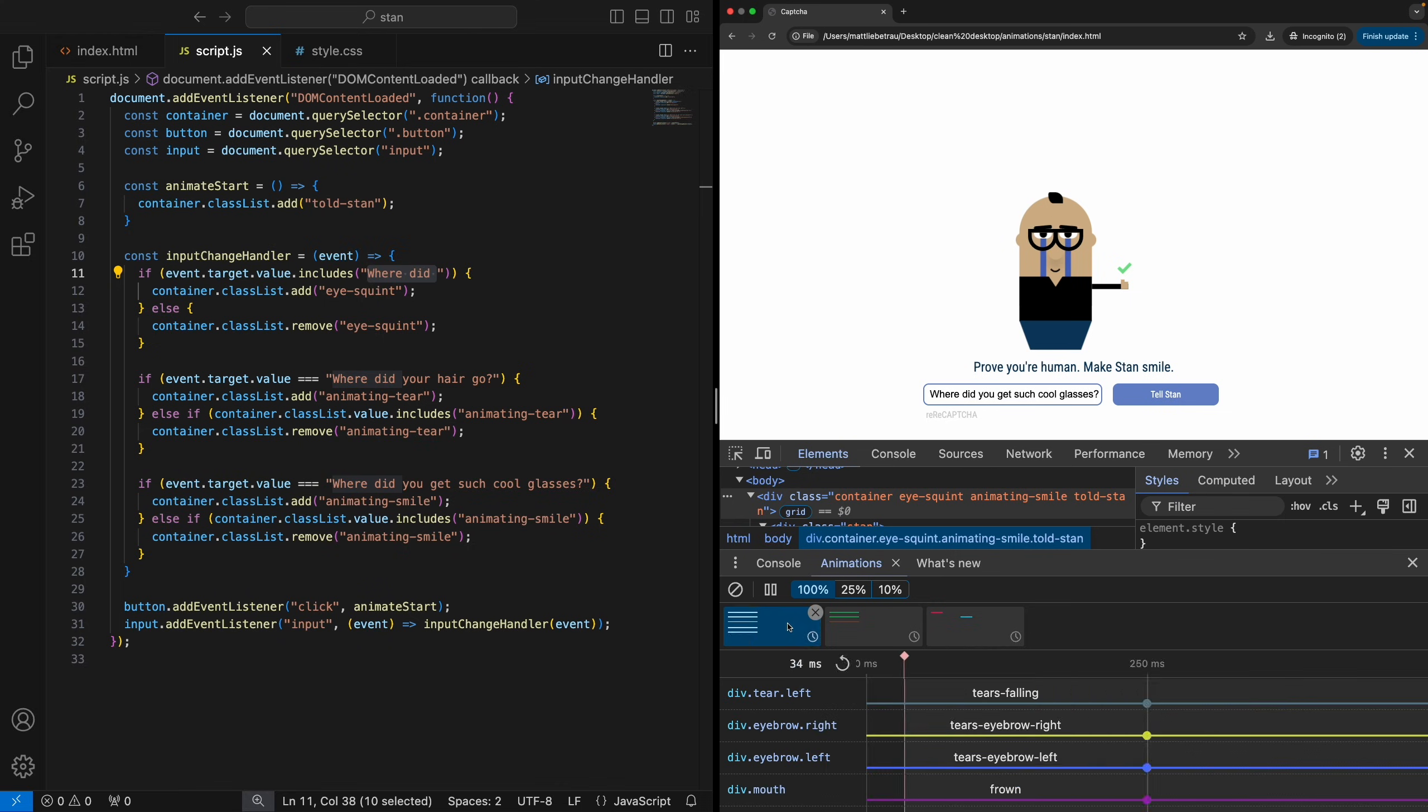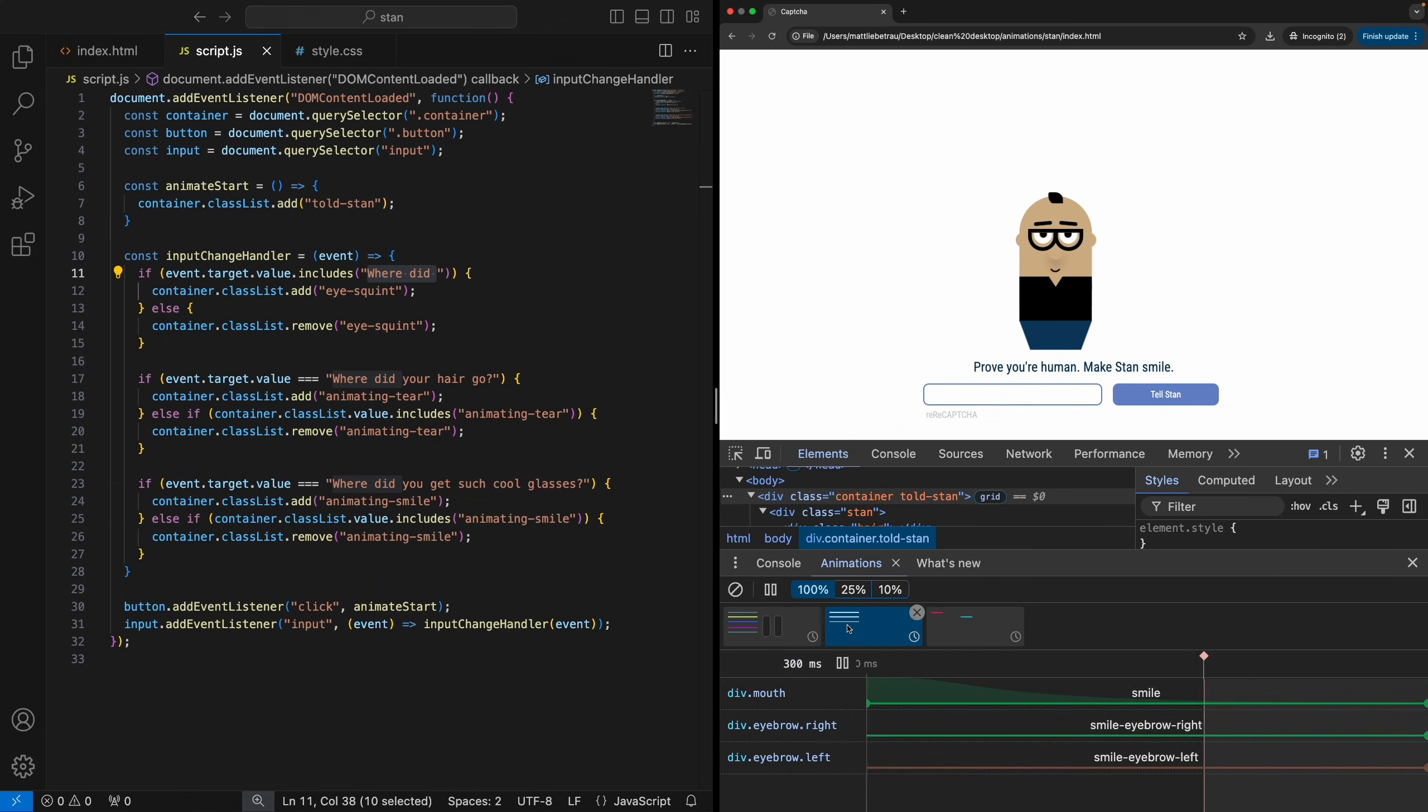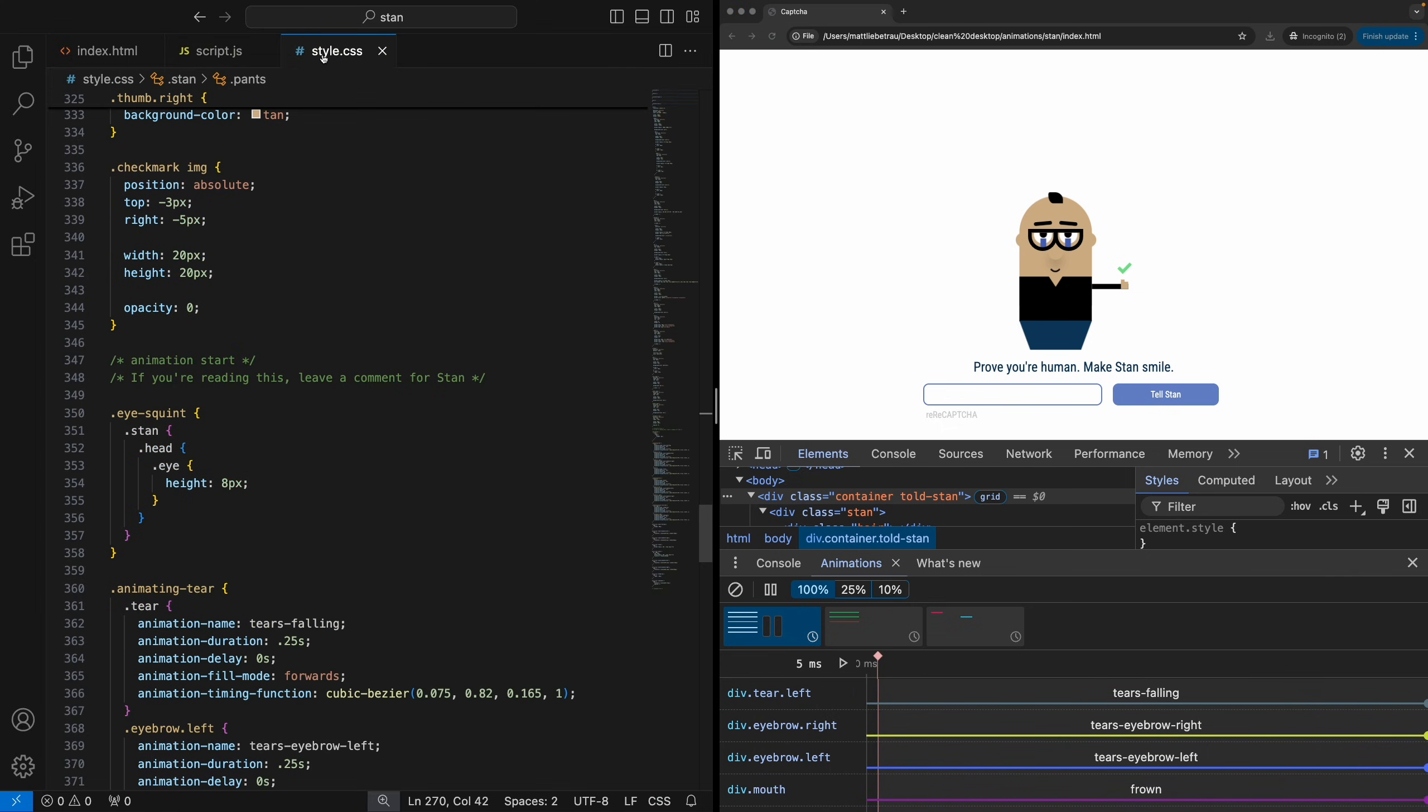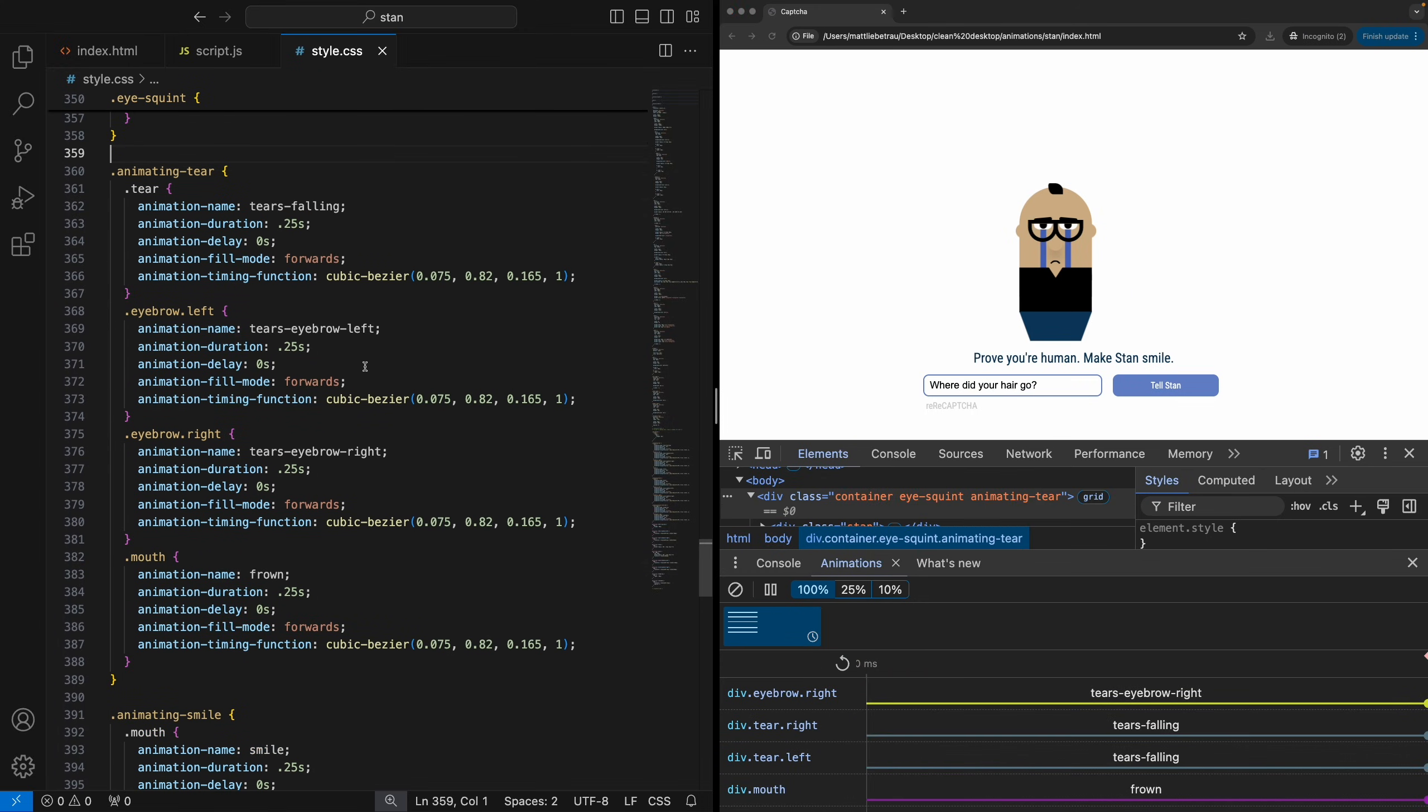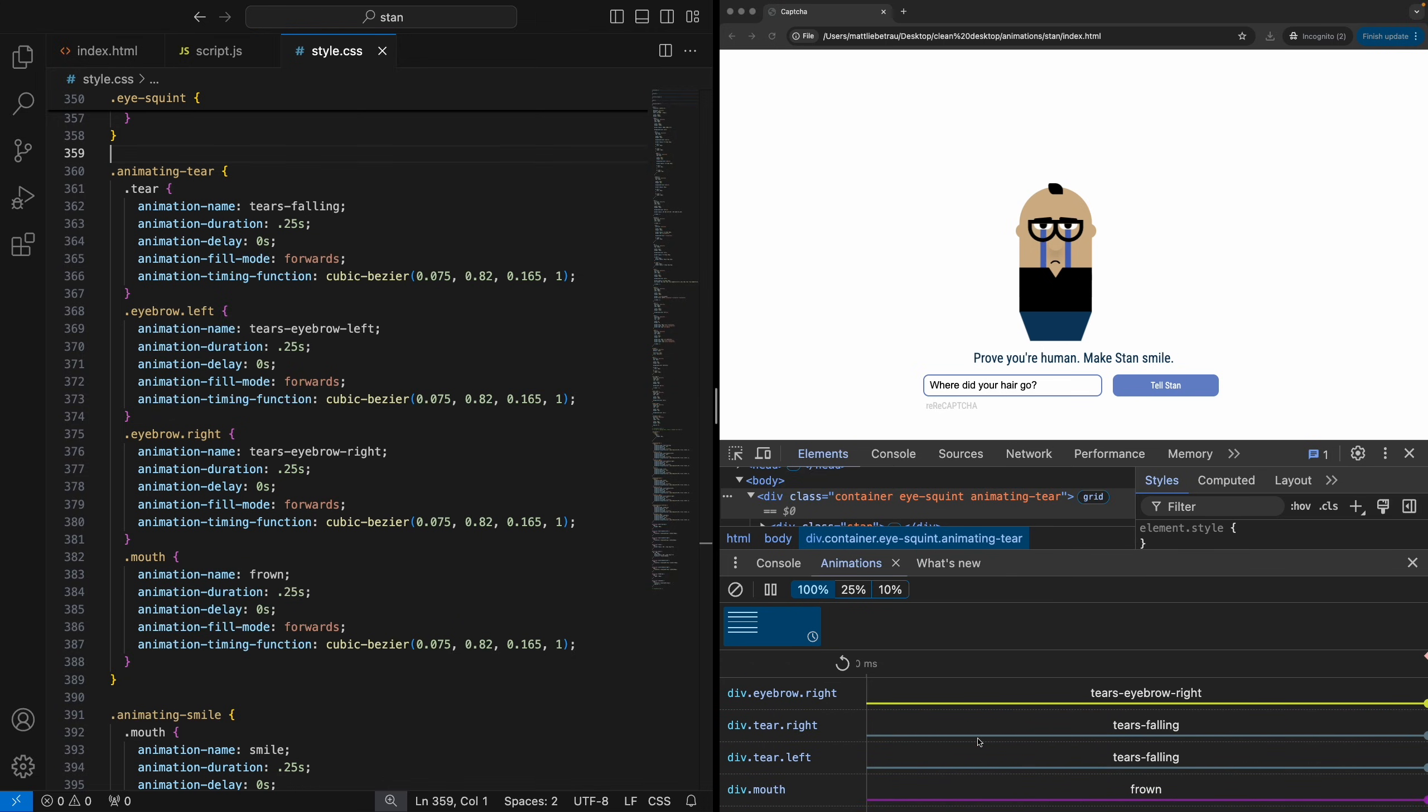So if we go down here, we can look at our animations, which is pretty cool. So let's get rid of all this. And then here's the first animation. So where's the eye squint actually? Thumbs up. Smile. Okay. So, I think the eye squint might actually not be an animation. So yeah, if we look back here, this is kind of a little lazy on my part. I should have made this an animation, but really all it's doing is checking for the eye squint class to be added to the container. And then it's just changing the height of the eyes. So that's why it's not showing up as an animation down here. But if we look at animating tear, tears falling, tears eyebrow left and right. And then we have the frown.